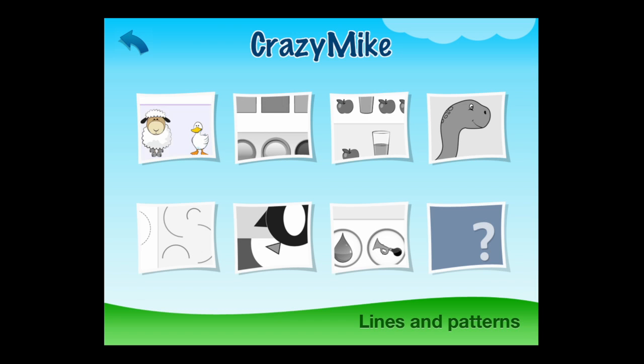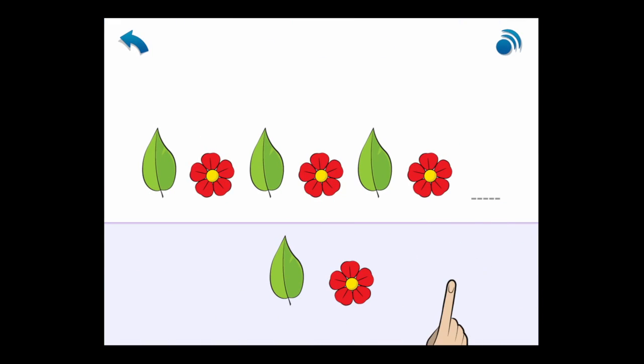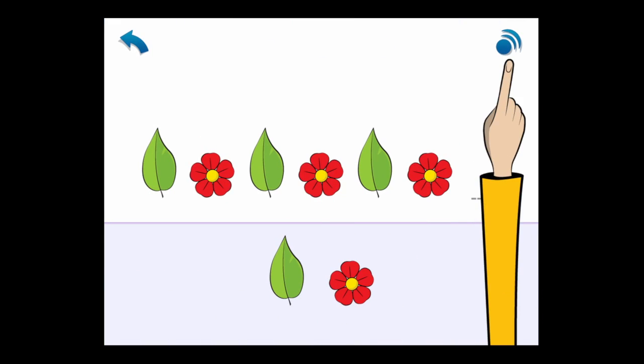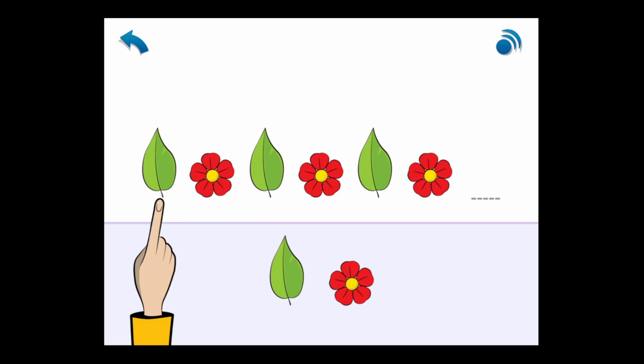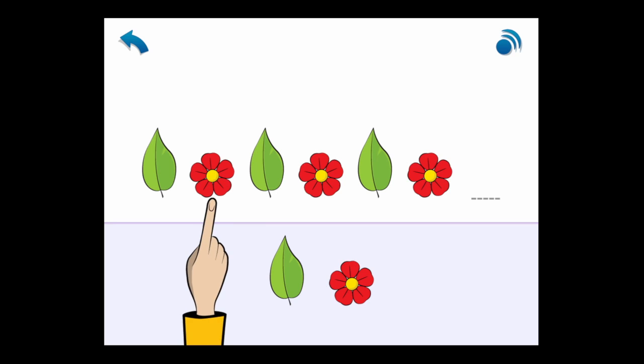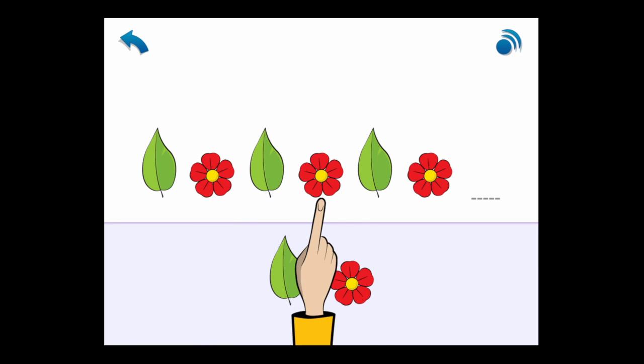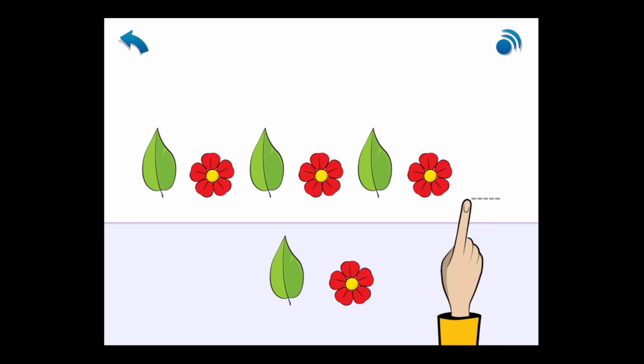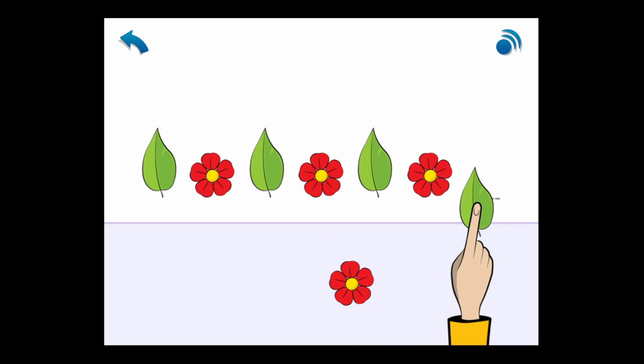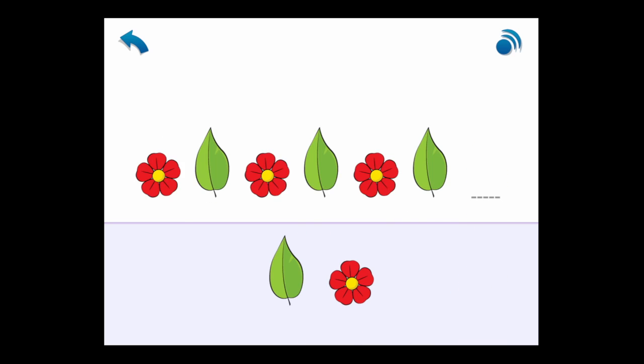Now we're going into lines and patterns, a whole other topic, and this is the first activity. This is lines and patterns, so the instructions are provided. There's always a reminder to re-hear the instructions by tapping on the button in the upper right. The teacher goes ahead and gives an example, which is showing leaf, flower, leaf, flower. What's next? Well, it's a leaf, and she drags it into place.